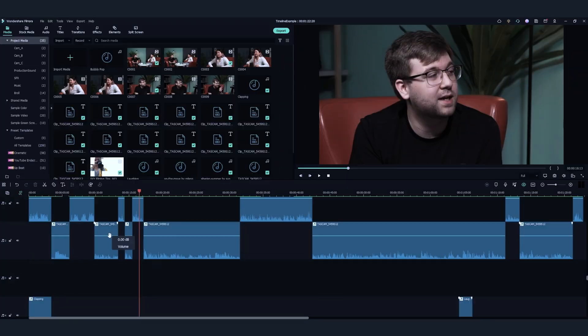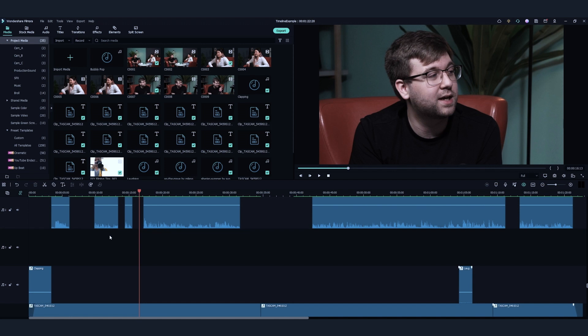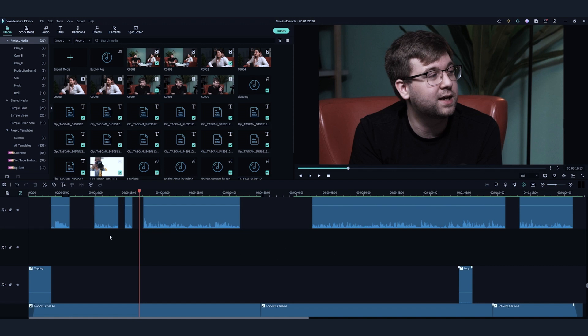Then, the third audio track could be for any additional audio, such as voiceover. As I don't have voiceover in this video, I'll leave it empty.